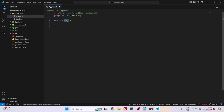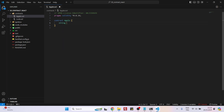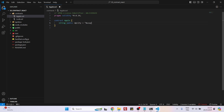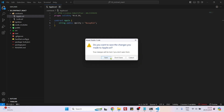Instead of 'Lock', let's say 'Apple' — just a simple string. 'String public myCity' — and I will set the value to 'Nusaybin'. Nusaybin is a city in my hometown. That's it, our contract is finished.